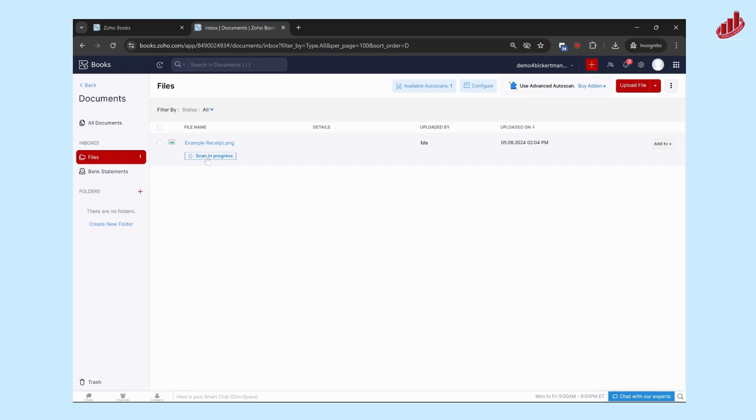So you can see that when you're in the document section it's just scanning to get all of the details from the receipt. So we're just going to allow that to scan.